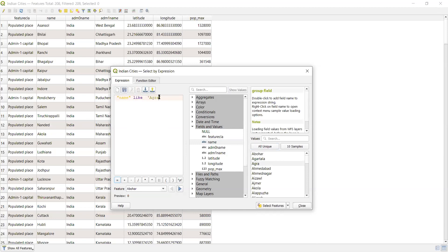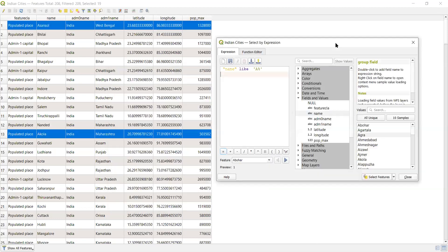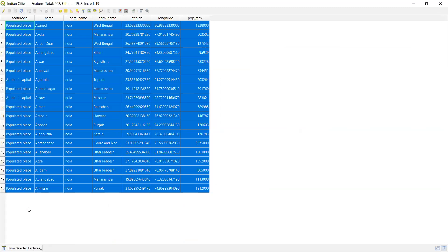I will perform a query to select all states starting with 'A', using a percentage wildcard — so the expression uses LIKE 'A%'. I'll press Enter and click Select Features. You can see in the attribute table that those particular places are highlighted.